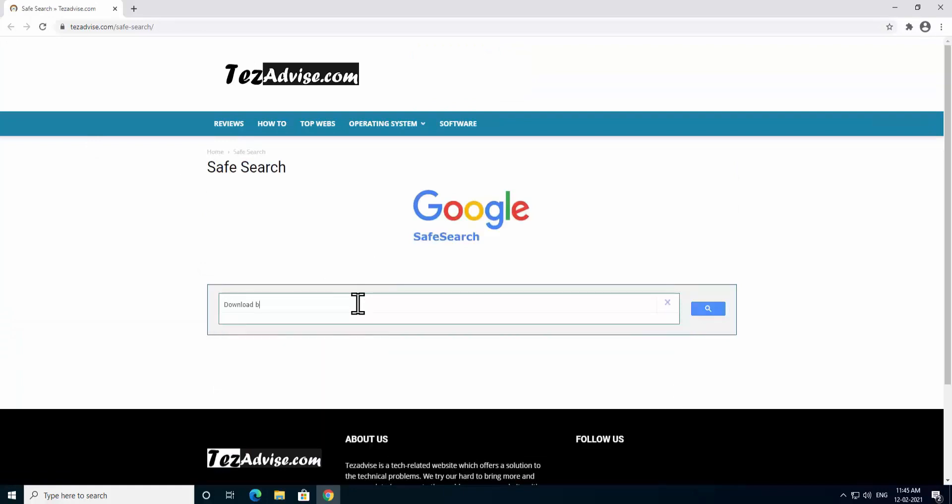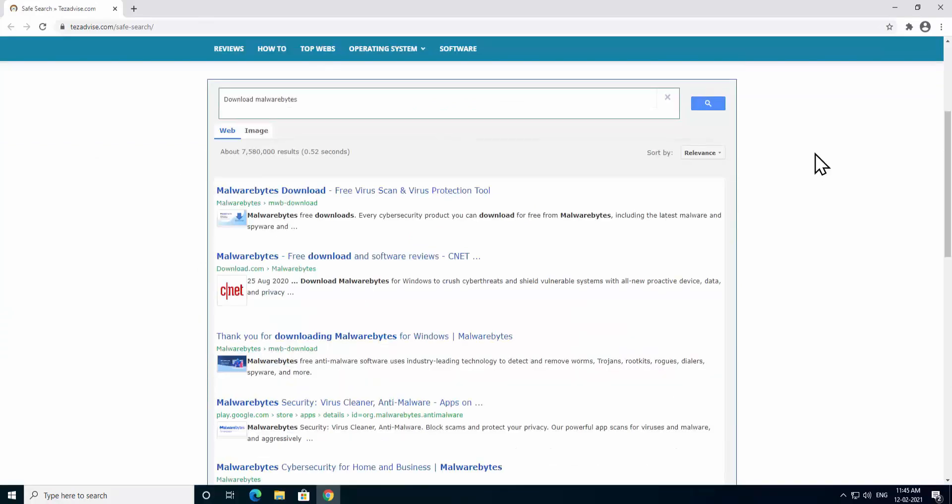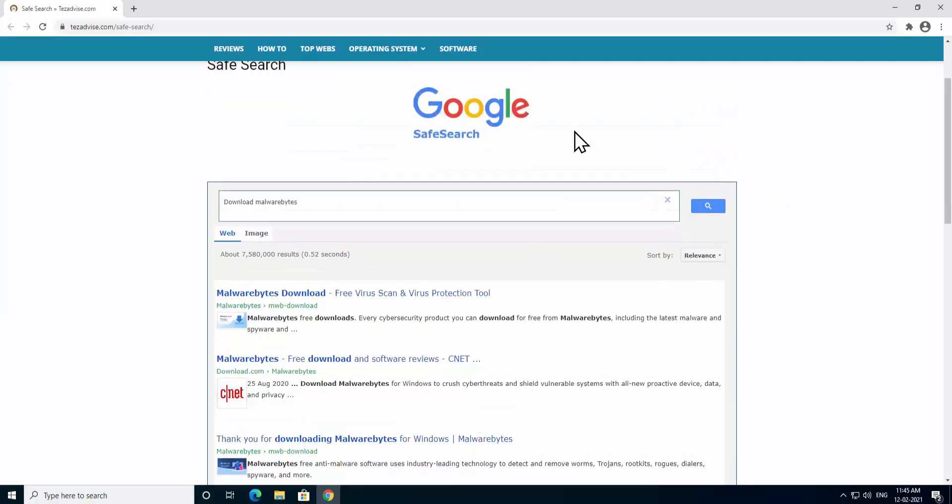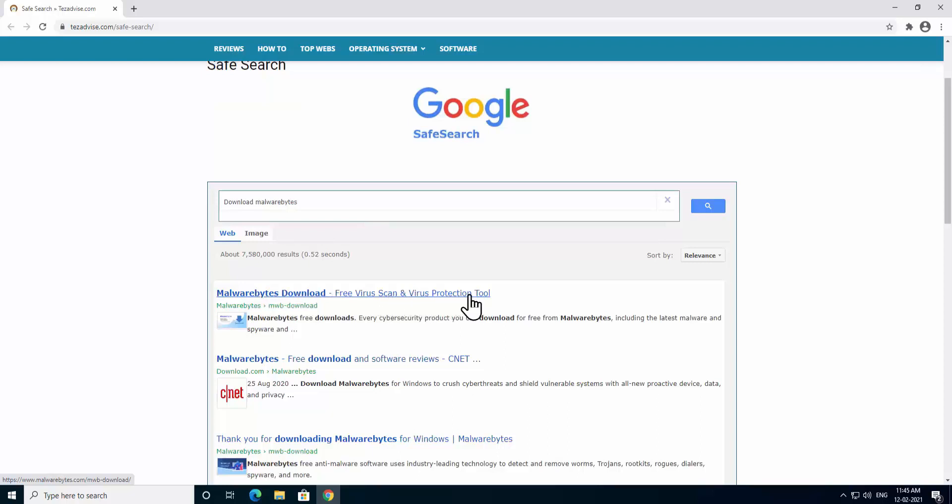Once you'll be on this page, type download Malwarebytes. Malwarebytes is one of the best tools to scan our PC from any kind of malware and it helps to delete all of the malwares and detect all of the malwares you have on your PC.